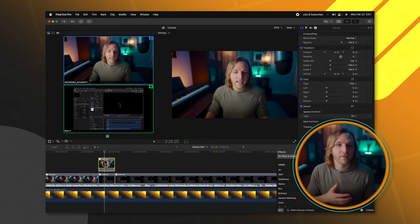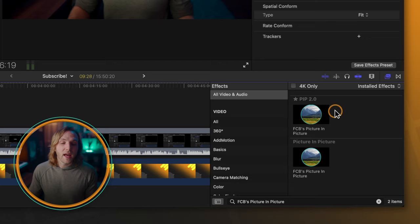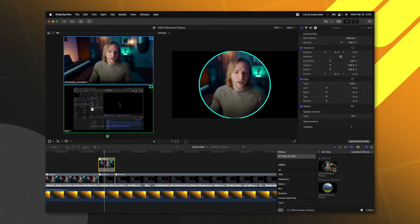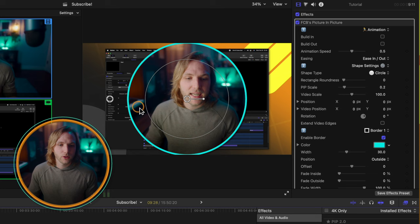From there, we can come on over to the right side where we'll see pip 2.0. Now you will also see a legacy version of picture-in-picture. This is for people who installed version 1.0 and who don't want to break old projects. So to apply picture-in-picture, it's just like any other effect. I'll click and drag that. And now you can see how it has created this circle cutout of my face.